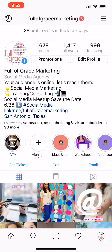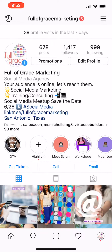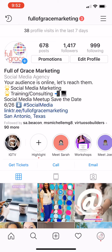Hey winners! Today I'm going to show you how to have an action button on your Instagram account. Do you see under my highlights — get tickets, call, or email? I'm going to show you how to edit that section.